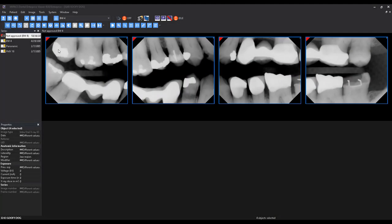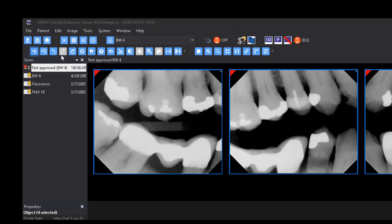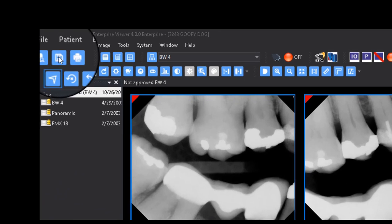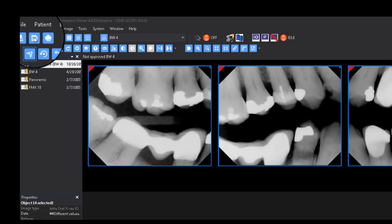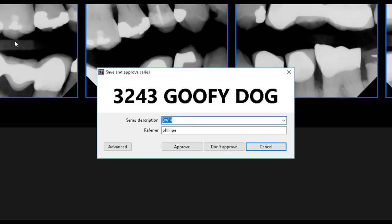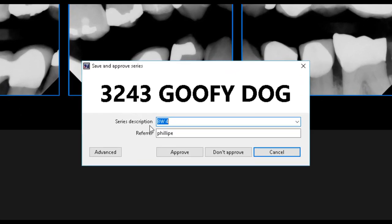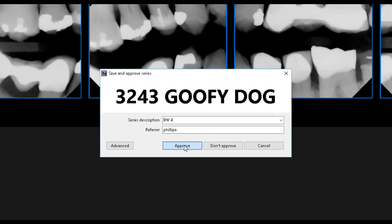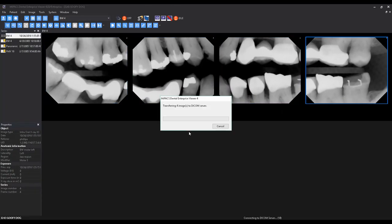Once a series is ready to be approved and stored to the DICOM server, click the Save button. Enter in a custom description if you would like, the referring physician, and click Approve. If a user with limited permissions is trying to approve the images, a prompt will appear requesting a user with approval rights to sign off on the series.